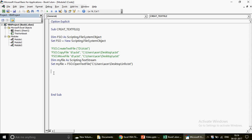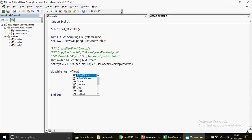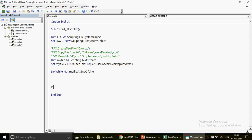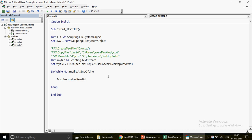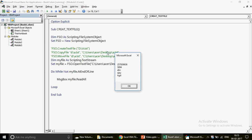Once the file is opened in VBA memory, you won't see it directly. You need to loop through it until you reach the last line. The loop is written as: Do While Not myFile.AtEndOfLine. This ensures the loop runs until you reach the last line. Inside the loop, use MsgBox myFile.ReadAll to see all the content. When you run it, you get all the content of the file displayed at once.